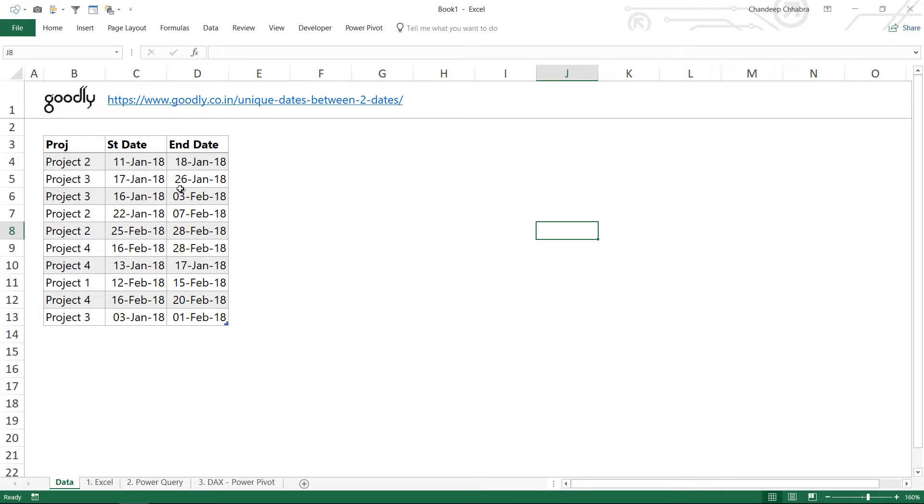Now I've got three solutions for it. The first one is using Excel, the second one is using Power Query, and the third one is using DAX formulas. Let's just take a look at the Excel solution first.